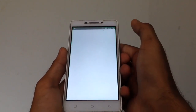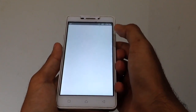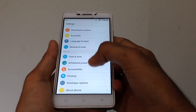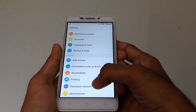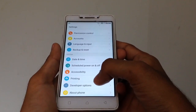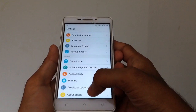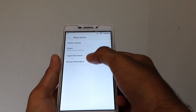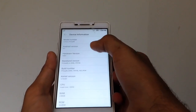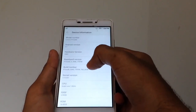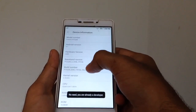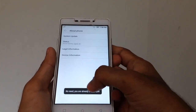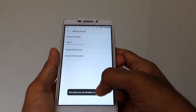Let's open the settings. You can see the development options for about the phone. You can click on the Build number and click on the development option. You can see the development options.